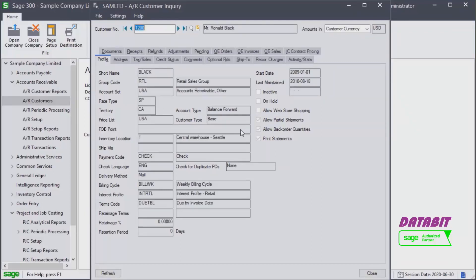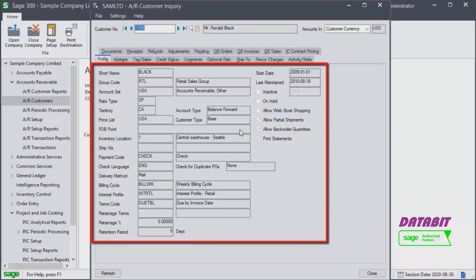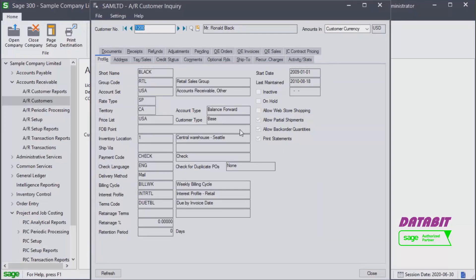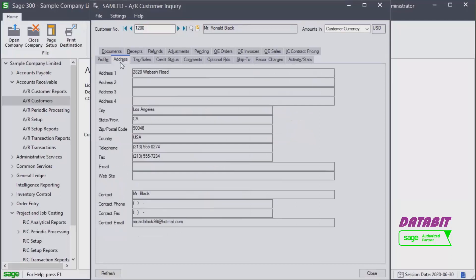Type 1200 to have a look at customer 1200, Ronald Black. On the profile screen you will find basic information about the customer. If you would like to edit any information about this customer, you may click on the drill-down button to the right of the customer number field.